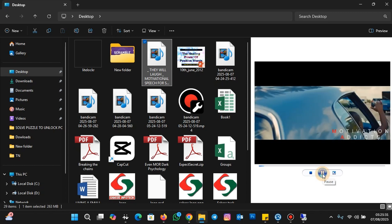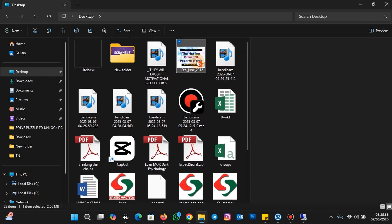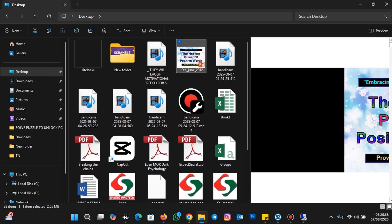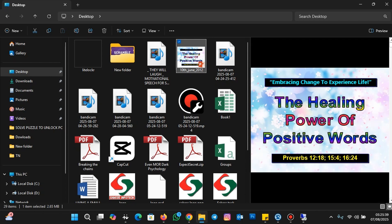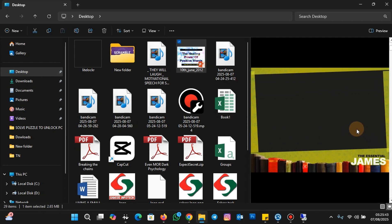Now let me preview a PowerPoint file. This is the PowerPoint file. You can preview any file without opening them in the file explorer using the preview pane.